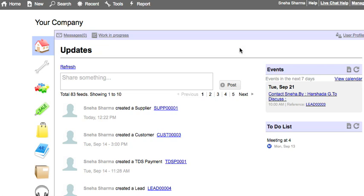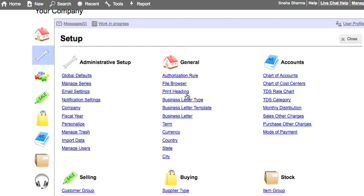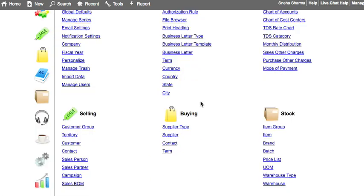What are price lists and how to create them? To create price lists, go to setup and click on price list under stock.